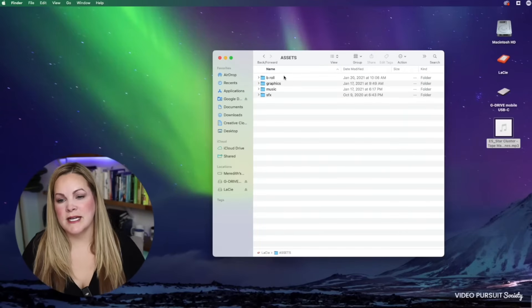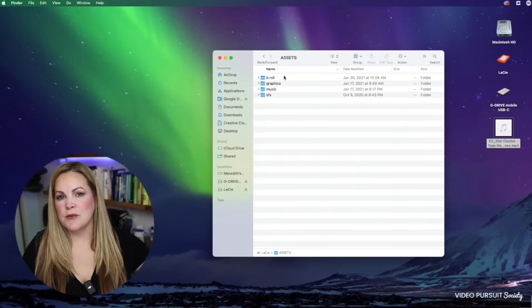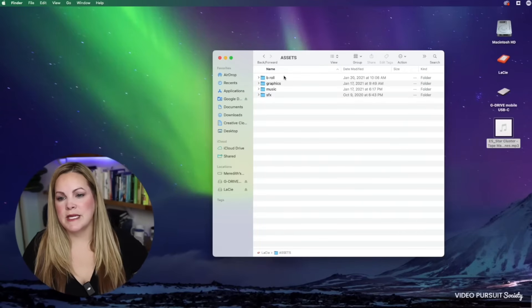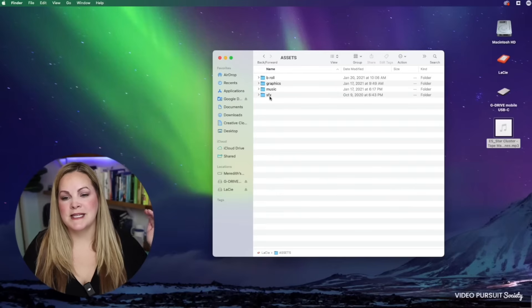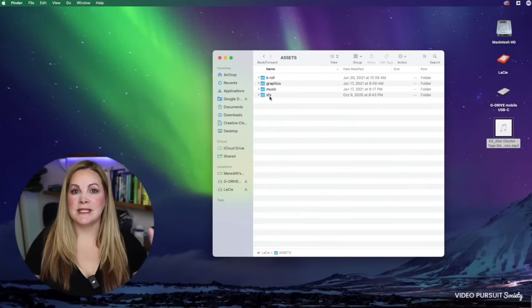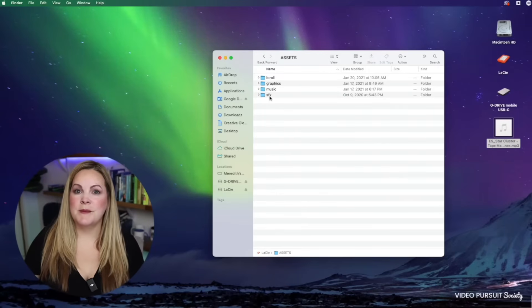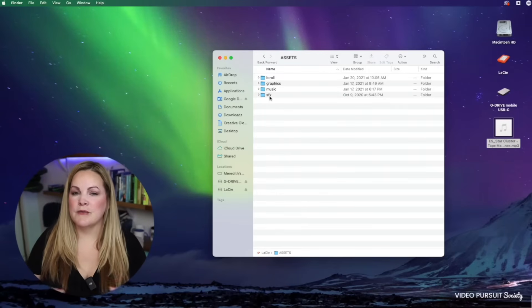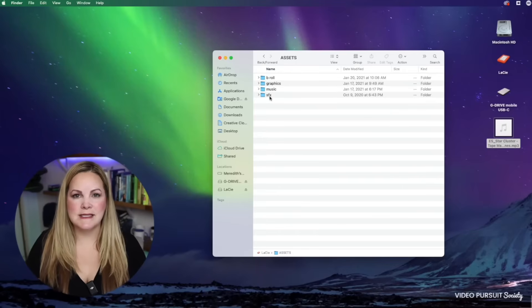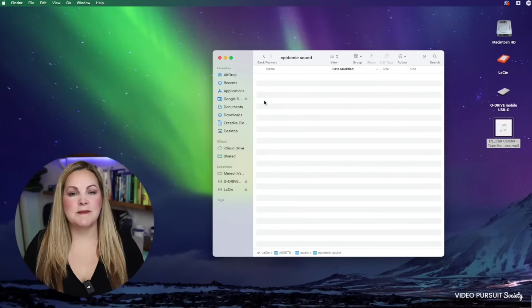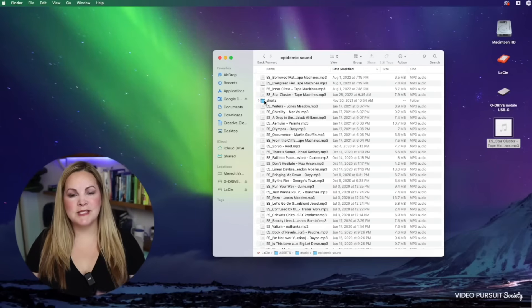I always keep them organized inside of my external hard drive. So I have an assets folder and inside the assets folder is any B-roll that I might reuse, graphics, music, and sound effects. When I download a sound effect from Epidemic Sound, I put it right there in that folder, so it's always in the same spot. Same thing with the music.